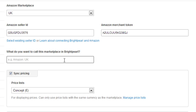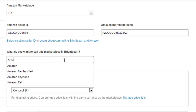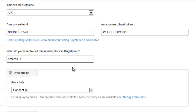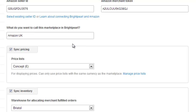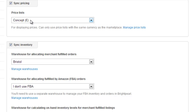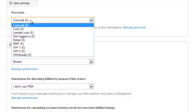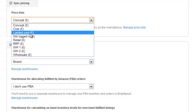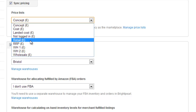Next, you give the sales channel a name — let's just call it Amazon UK. Then we choose whether we want Brightpearl to manage our Amazon prices or not. You could create a price list in Brightpearl specifically for your Amazon store, or choose one of your existing price lists. They need to be in the same currency as your Amazon Marketplace — so for a UK store, I've got a retail price list in Sterling.